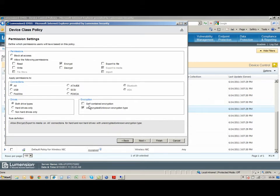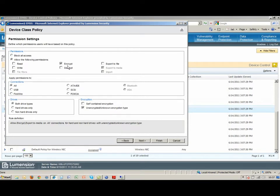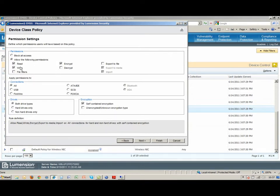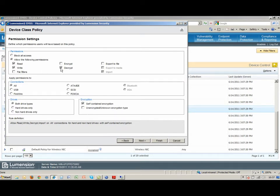And I would make that apply just to unencrypted devices. So anybody who plugs in an unencrypted device would be forced to encrypt it. That's the only thing they can do with it. And then I would set up a second permission for encrypted devices, which would allow them read and write access to those encrypted devices. And then optionally, if I wanted to, I could give them permission to decrypt that device when they're done with it, but I don't have to give that permission.